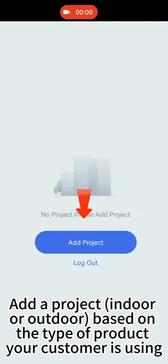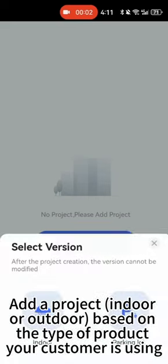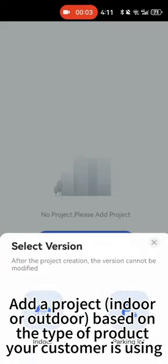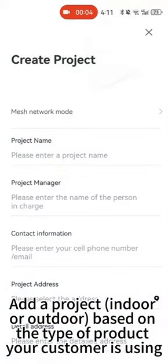Add a project, indoor or outdoor, based on the type of product your customer is using.